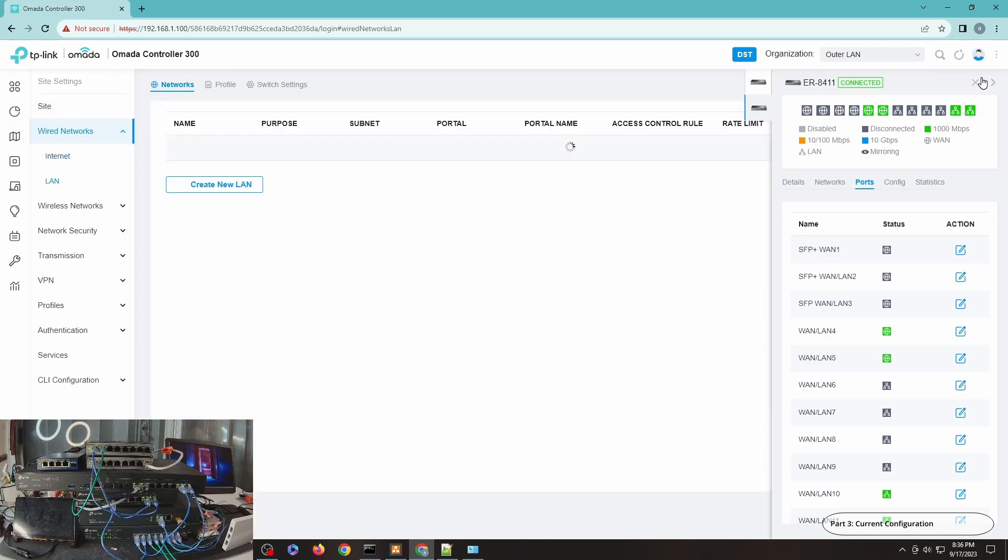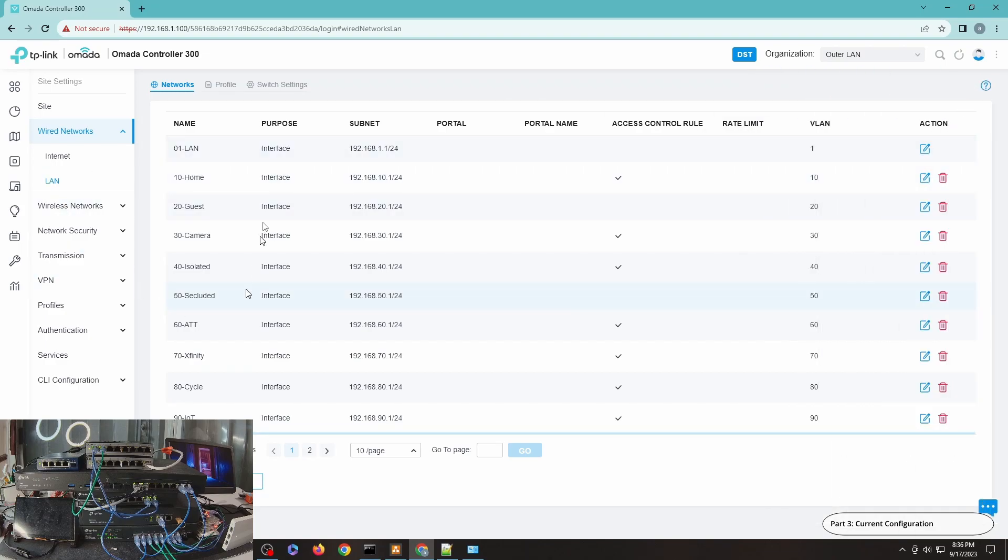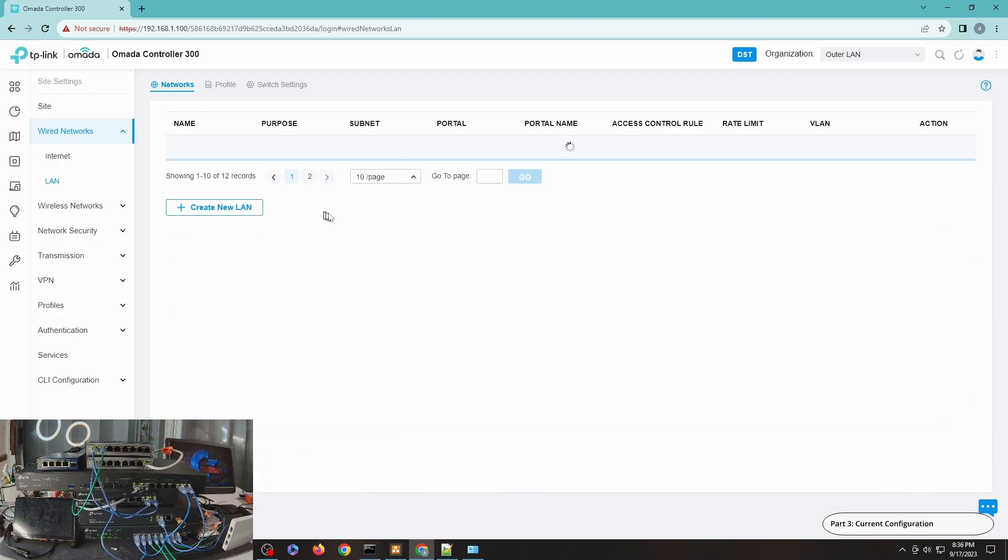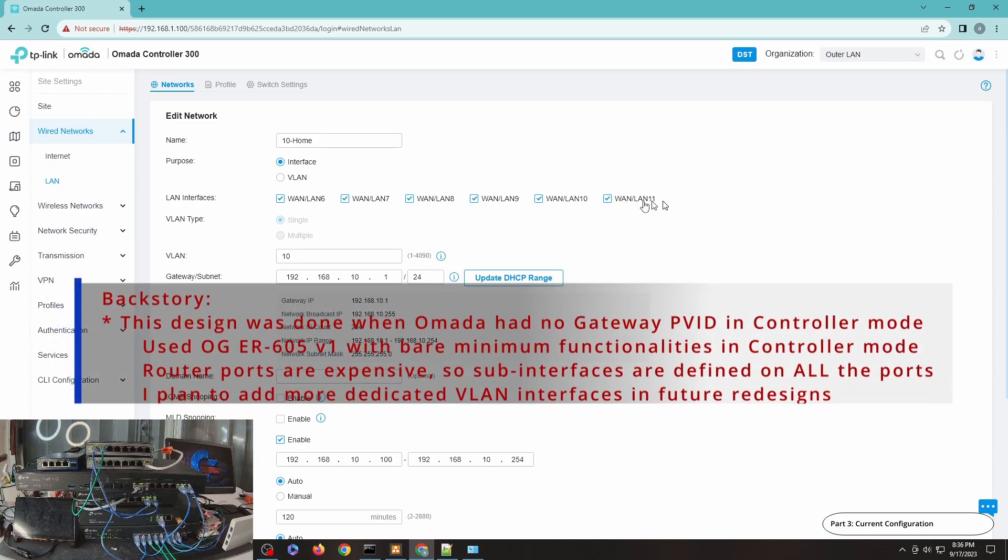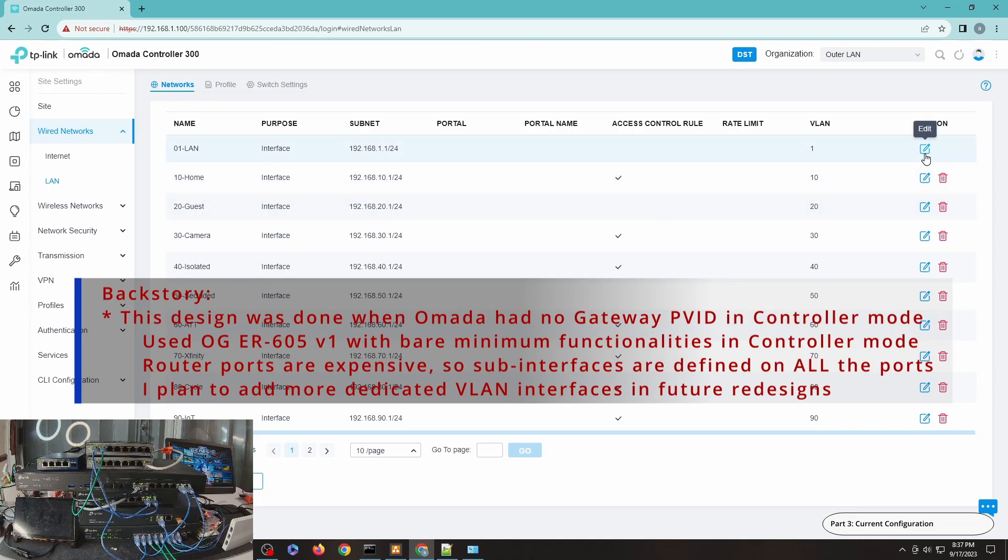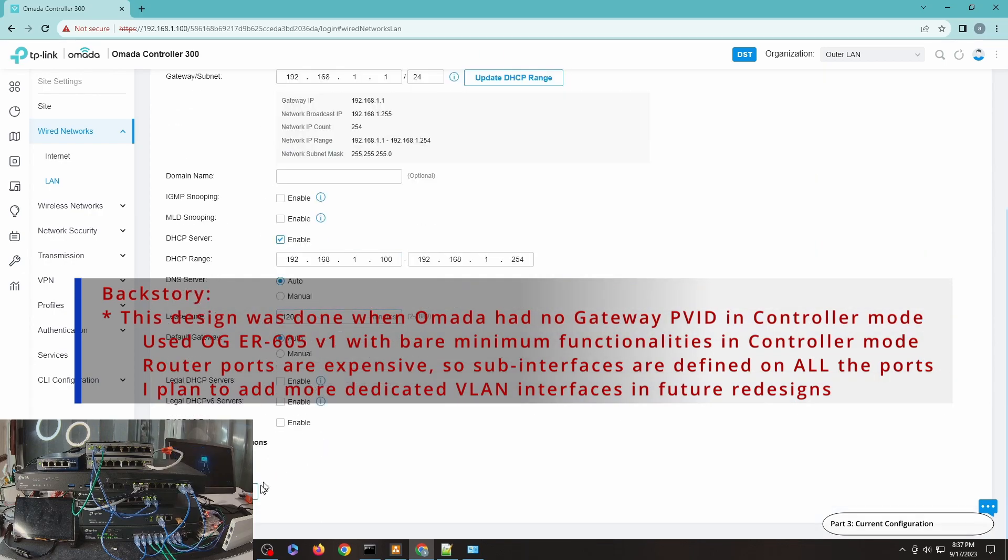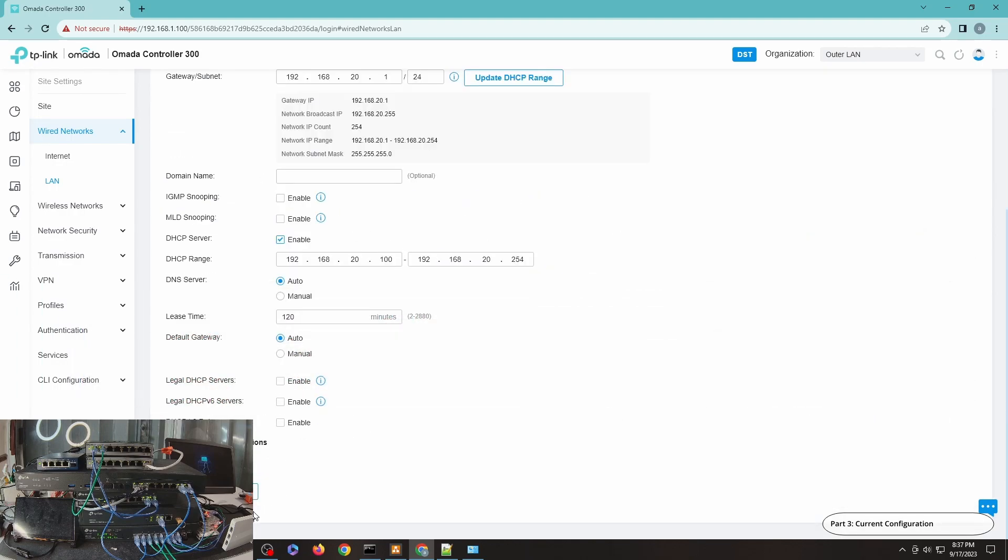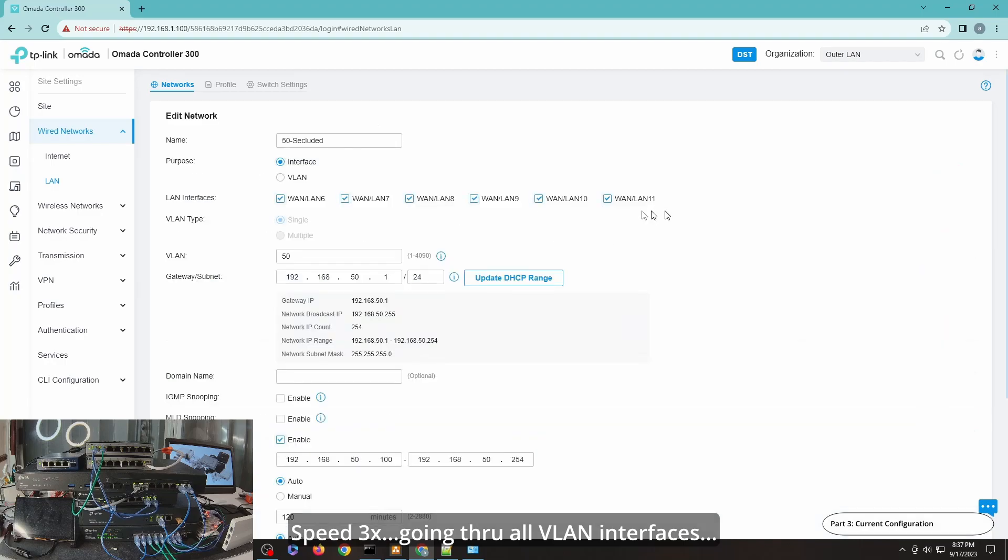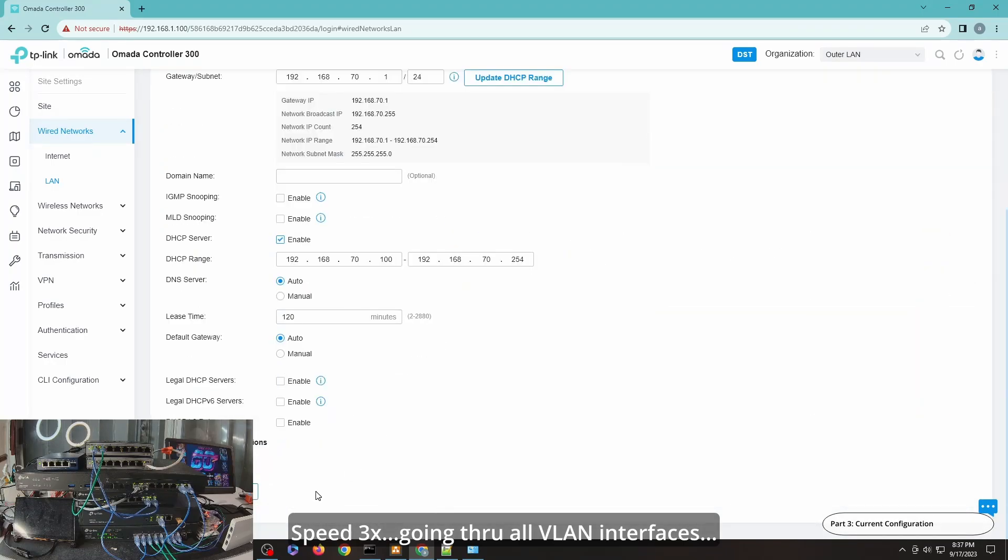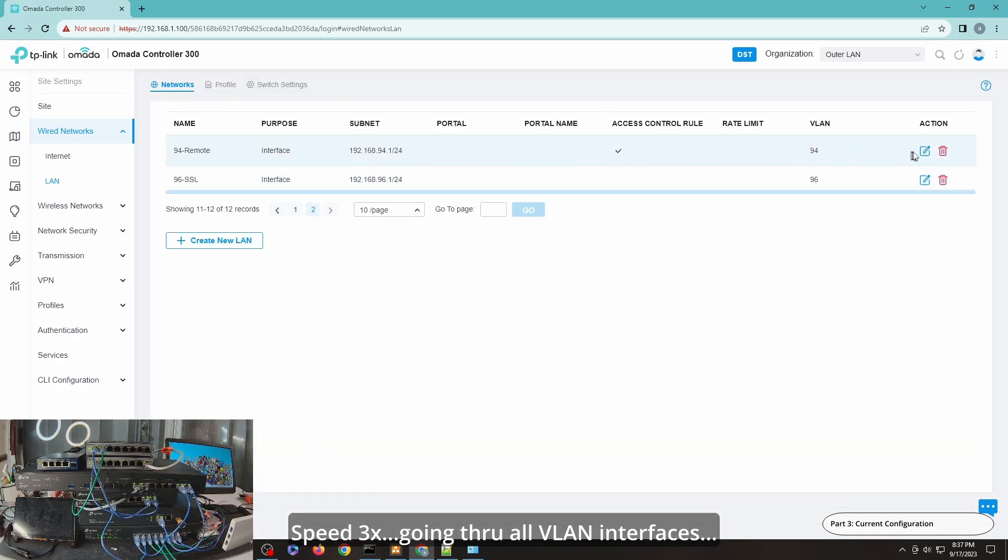However, putting a cable without any planning or configuration on Omada will have some unforeseen issues such as broadcast storm or loop in your network. So let me just quickly show you how all my networks are connected so that you will see how each port is set up. You can see here all these VLANs are defined on all the ER8411 LAN interfaces.